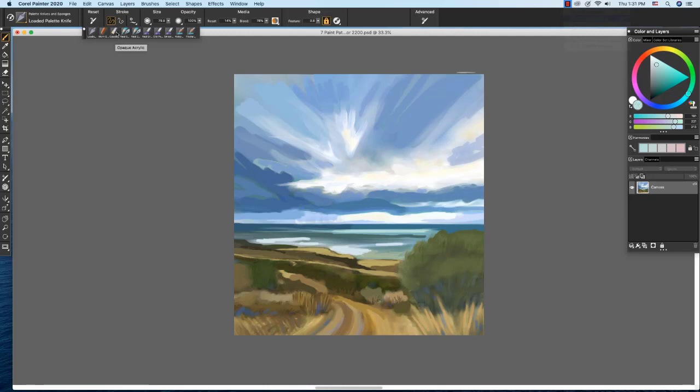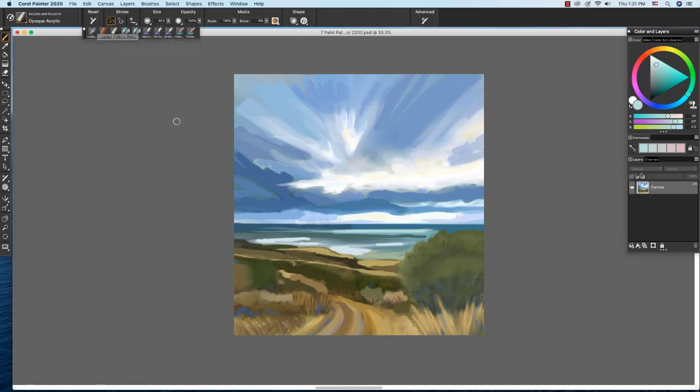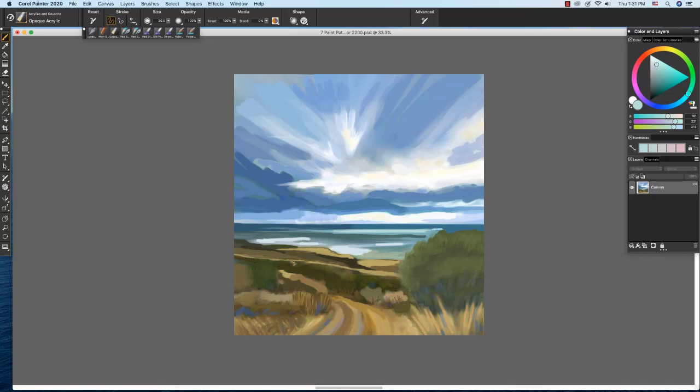I'm going to switch back to the opaque acrylic briefly and click the reset button to reset it to its default size. And I wanted to lighten this color on the ocean here because I want more contrast between that and my foreground foliage here. So I'm going to paint the lighter blue behind this here. And I'm going to go into the bush a little bit because I can repaint it.